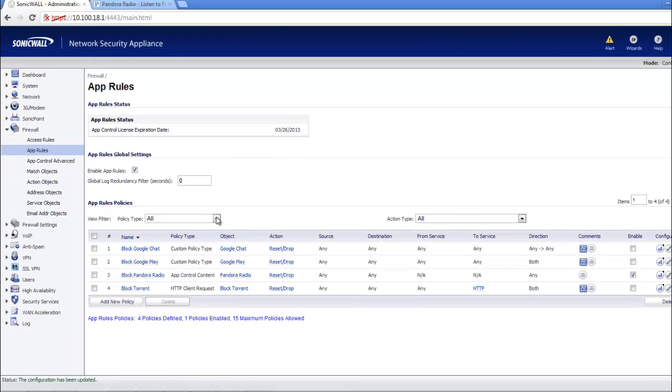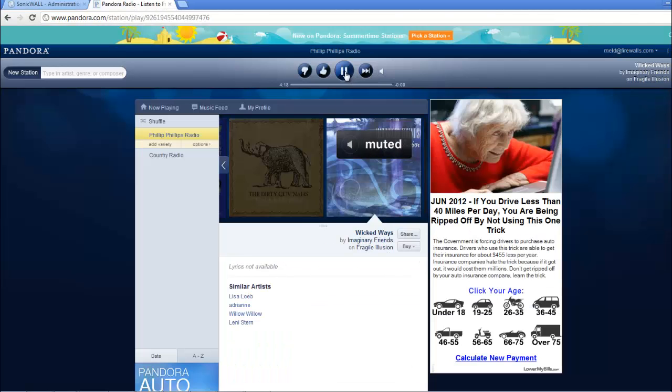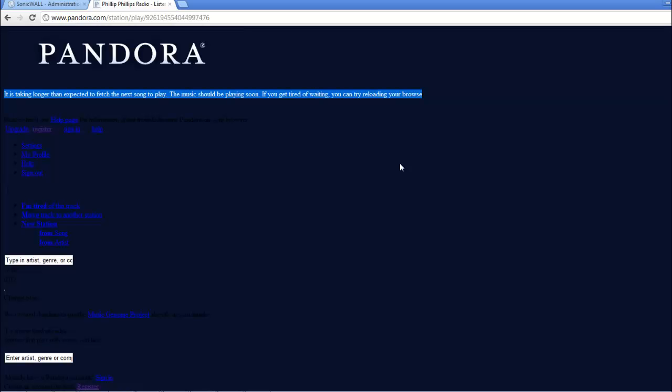So now to test this, let's go up here to Pandora radio. Let's see what we get. Refresh the screen. As you can see once we refresh the screen, Pandora is now getting an error and it's taking longer than expected to fetch the new song to play because the firewall is effectively blocking the application.